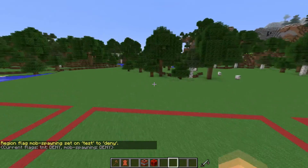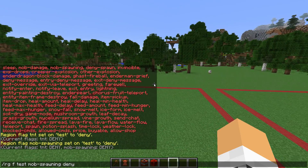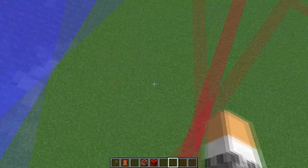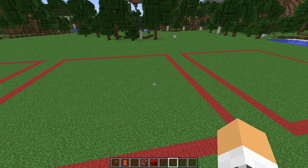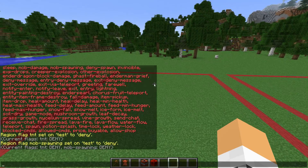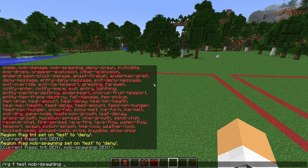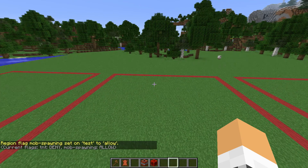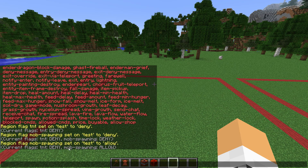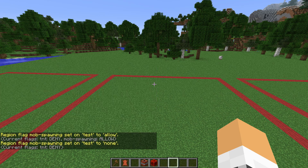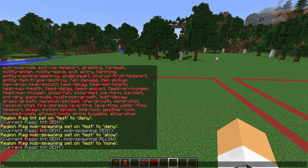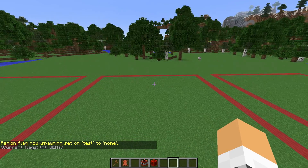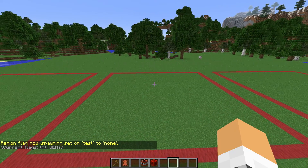Let's say you have a big region and then you want a certain region inside it to allow mob spawning — all you gotta do instead of 'deny' is do 'allow'. Now it says TNT deny, mob-spawning allow. Or if you just don't want any flag set, you can do 'none' and that removes the flag from this region. So that is the flag system.